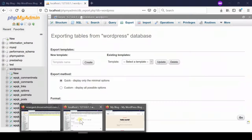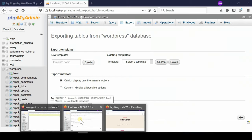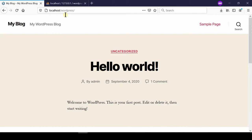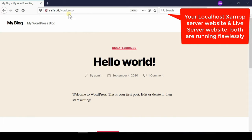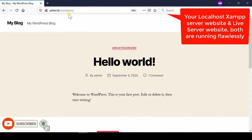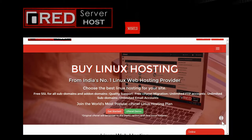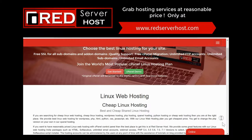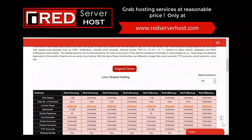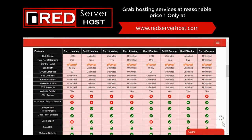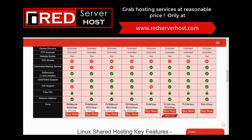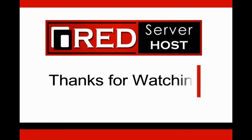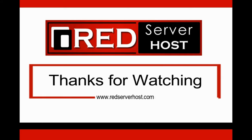Now you can see that your real live website is completely running flawlessly in your domain name. Please subscribe to our channel if you have still not subscribed. If you want to buy best Linux web hosting services with 100 percent uptime then redserverhost.com is the best option for you.